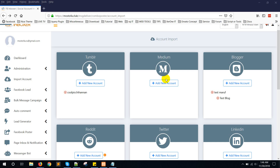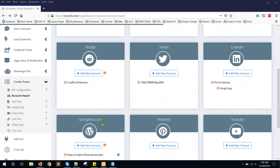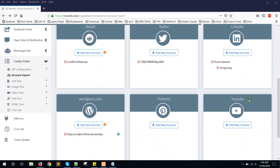Hello everyone, this is Konok. Today I am going to show you the demo of Combo Poster. Combo Poster is an FB Inboxer add-on for posting to multiple social media networks at the same time. You can post in bulk to multiple social media networks. Combo Poster supports 10 social media platforms like Tumblr, Medium, Blogger, Reddit, Twitter, LinkedIn, HotPage.com, Pinterest, YouTube, and also Facebook as the default from FB Inboxer.